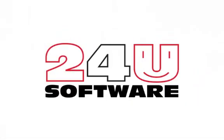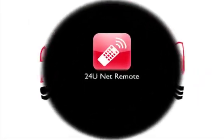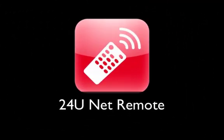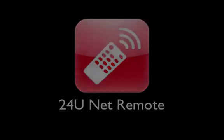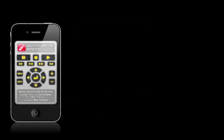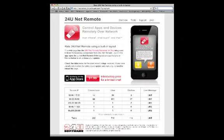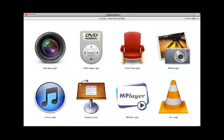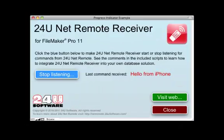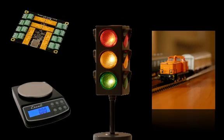24U Software presents NetRemote, an application that will turn your iPhone or iPad into a multi-purpose remote control for your websites, desktop applications, FileMaker solutions and external devices.